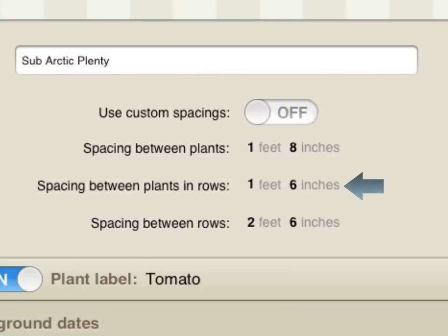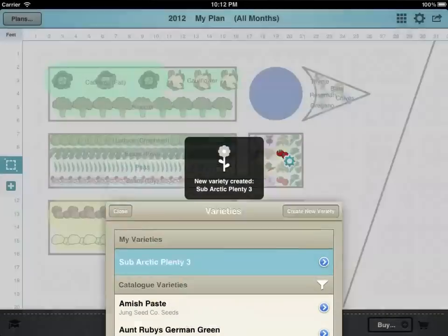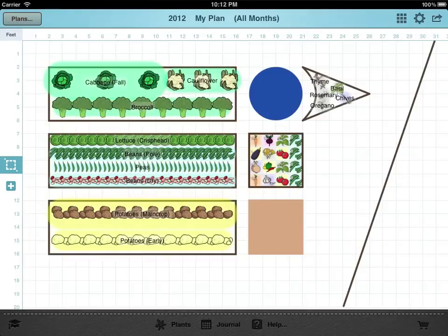By placing plants closer together along the row and leaving a larger gap between the rows the plants still get enough room to grow but there is more space to get between the rows for weeding and harvesting. Adding your own custom variety is also the way to add plants that aren't on the list.